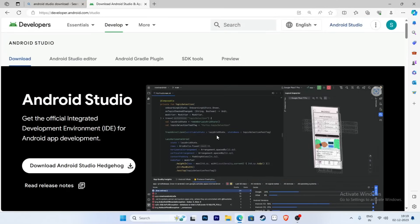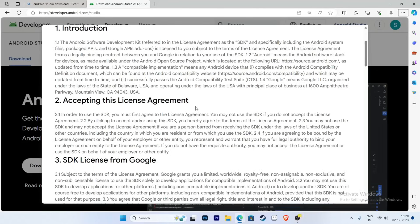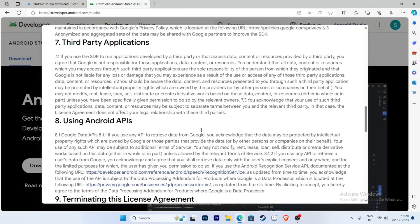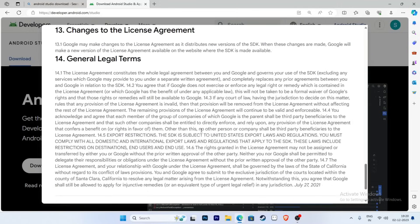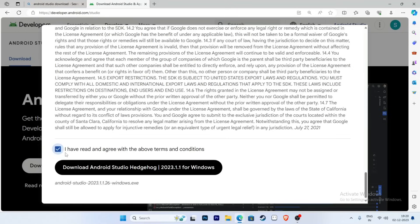Now click on the Android Studio download link. Accept the terms and conditions — click 'I have read and agree with above terms and conditions' — and then click on Download Android Studio.